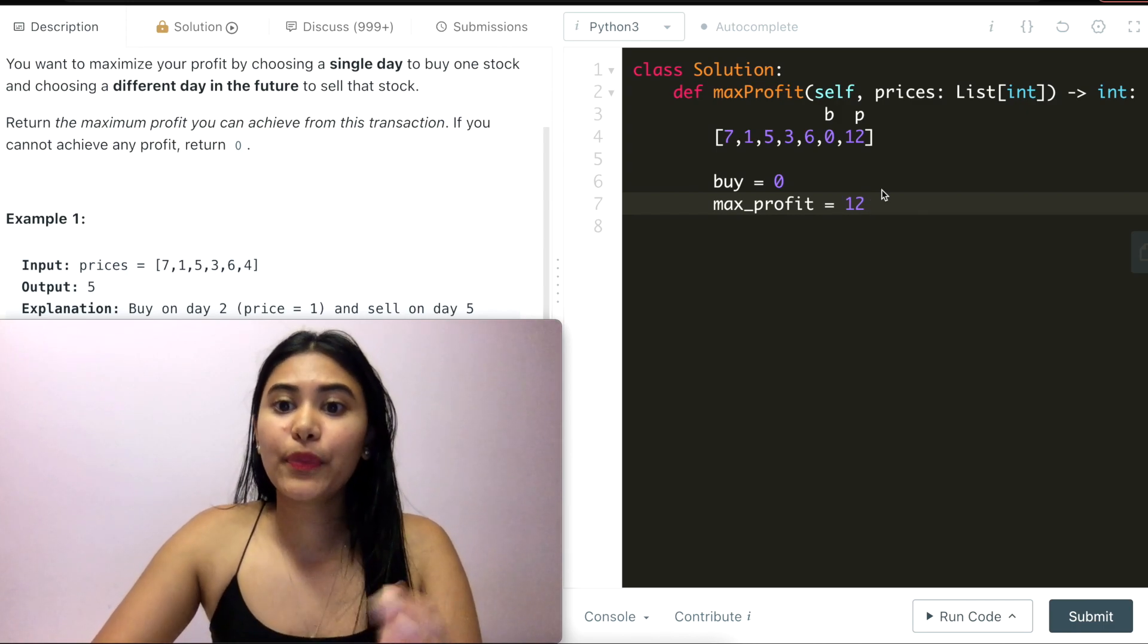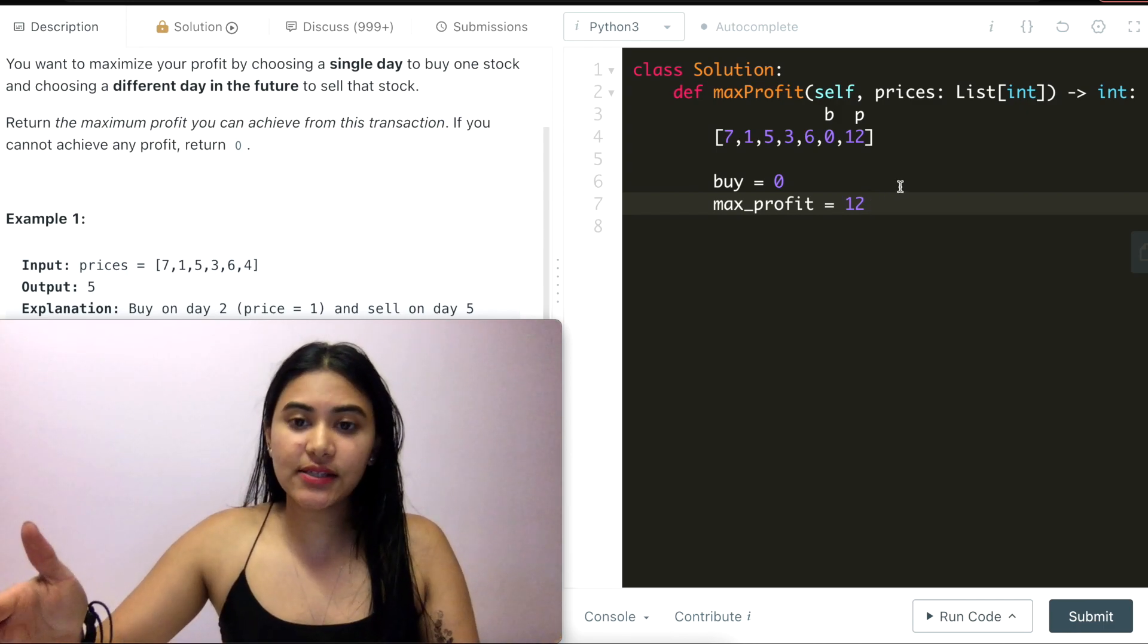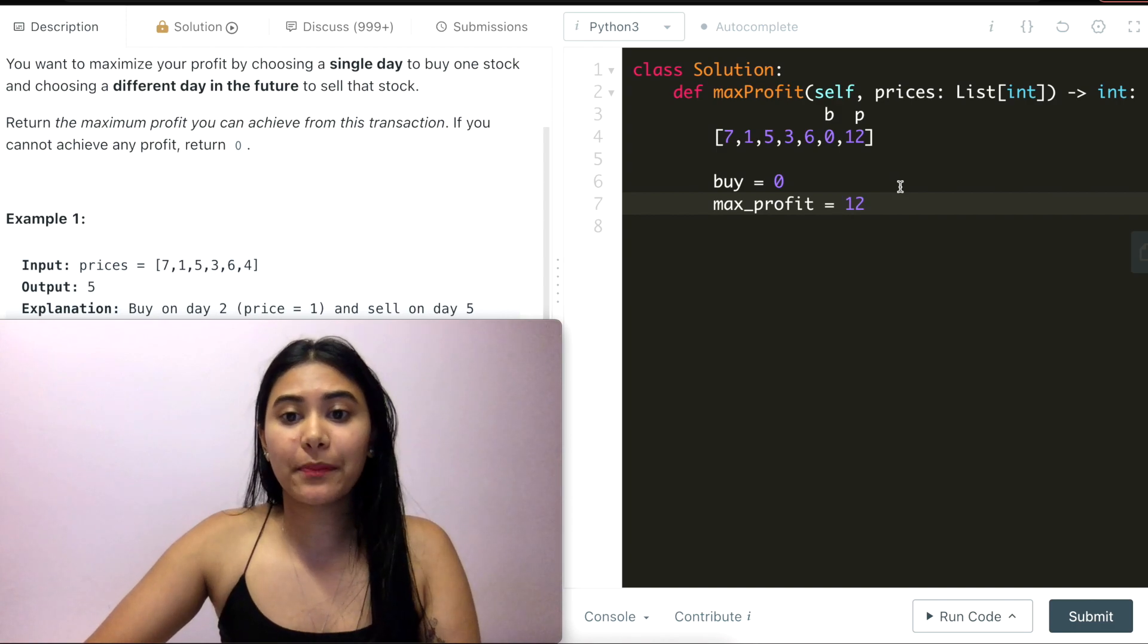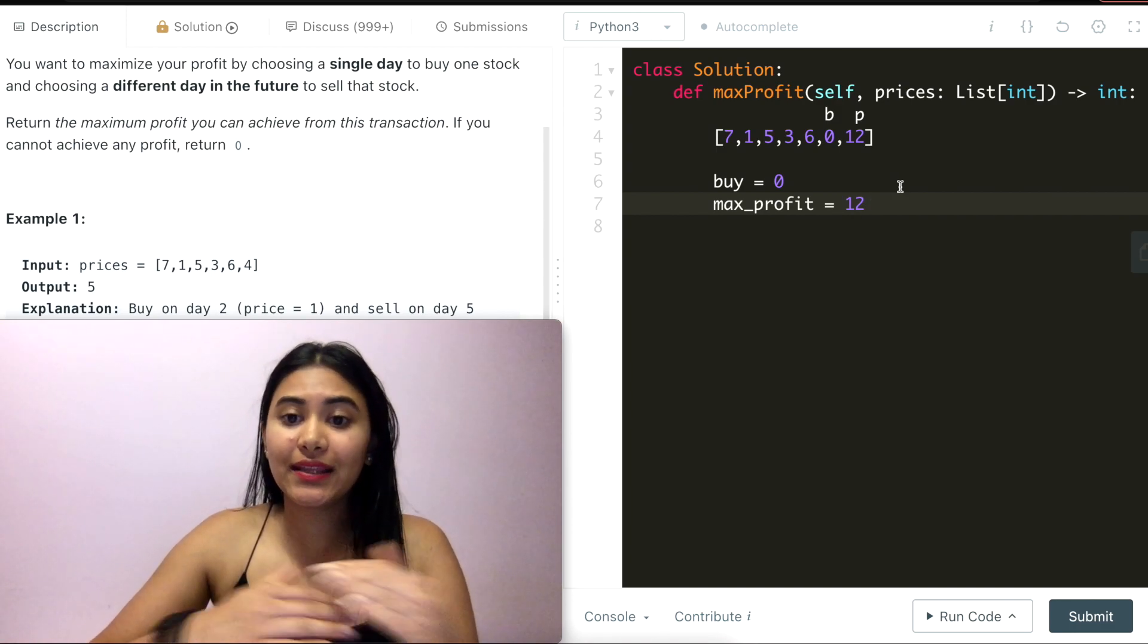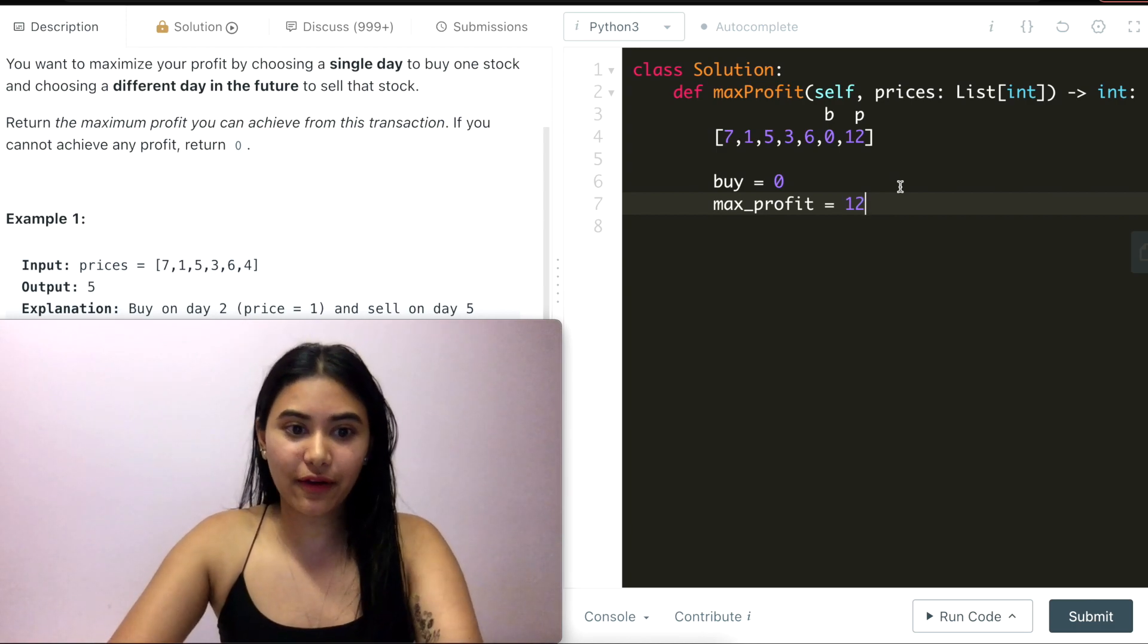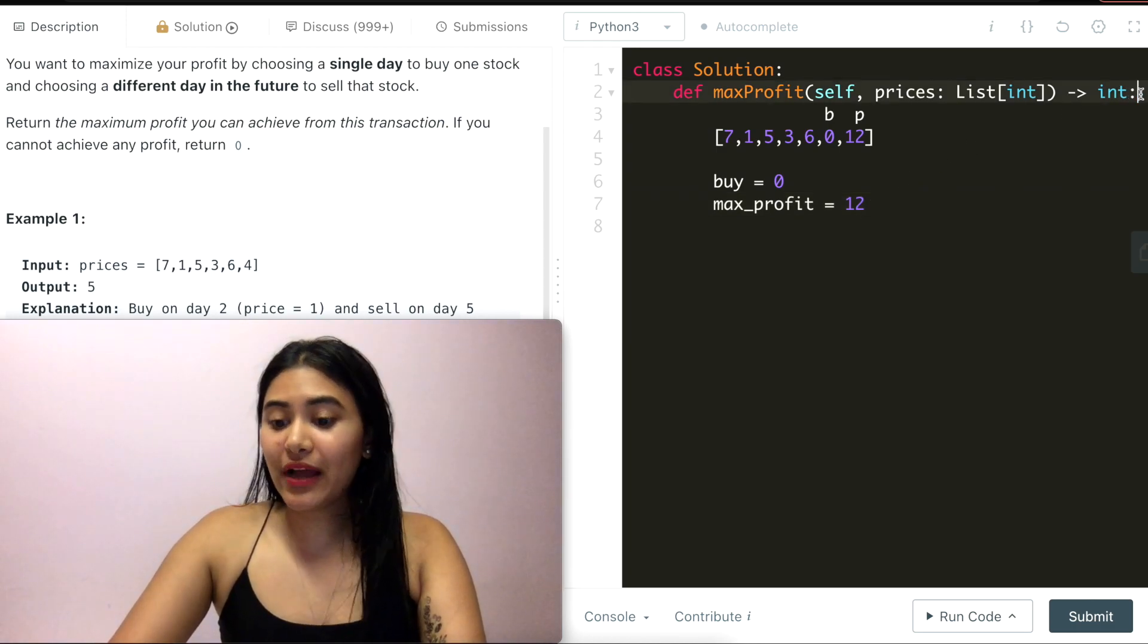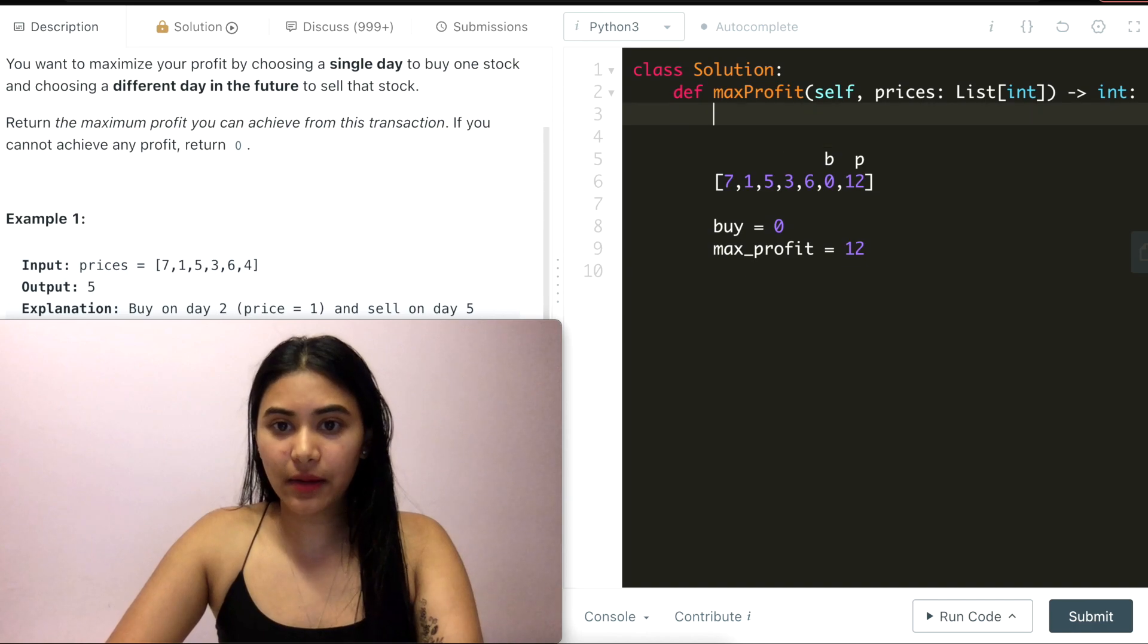So all I need to do is iterate through prices. As soon as I see a number lower than my current buy, I update buy. Otherwise, I find all the profits and in the end, just return max profit. So let's go ahead and code this up.